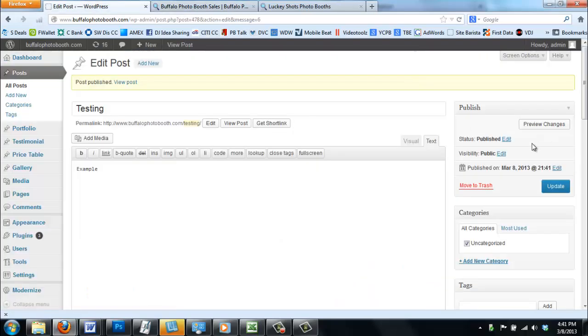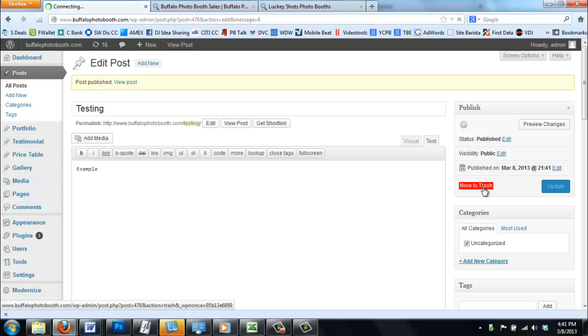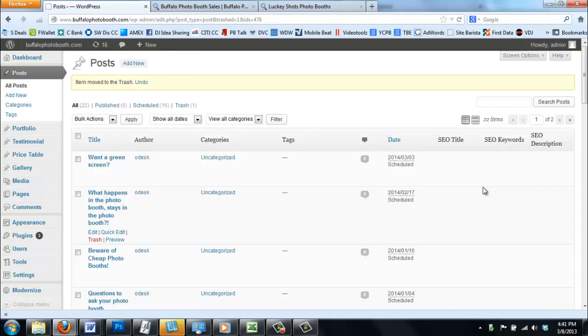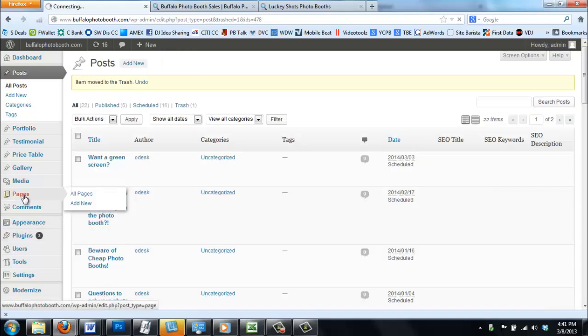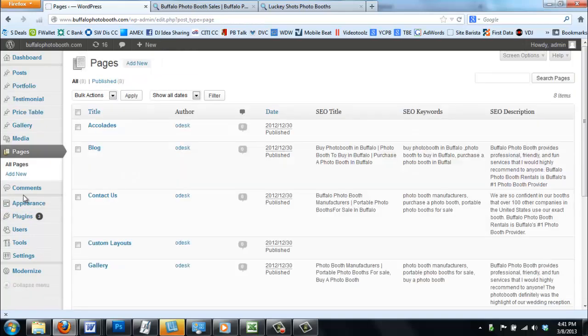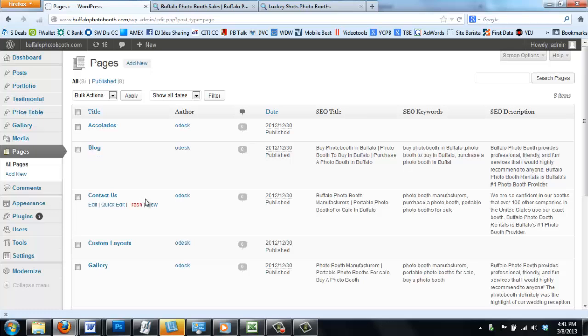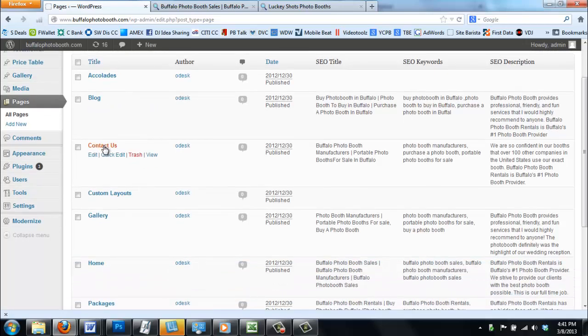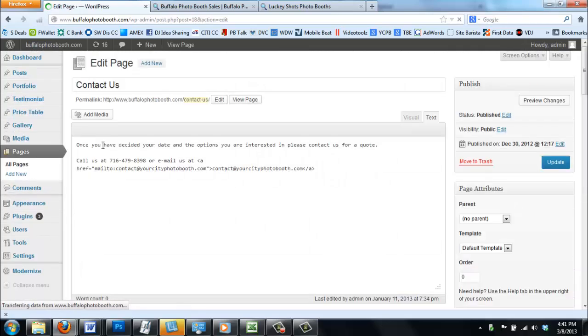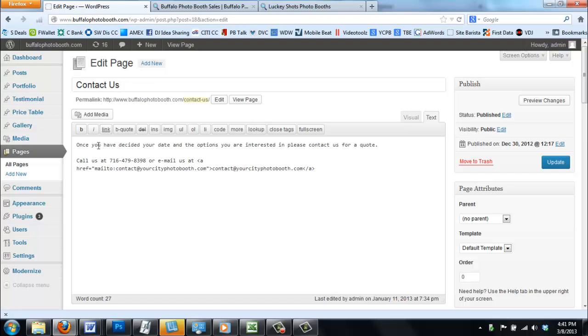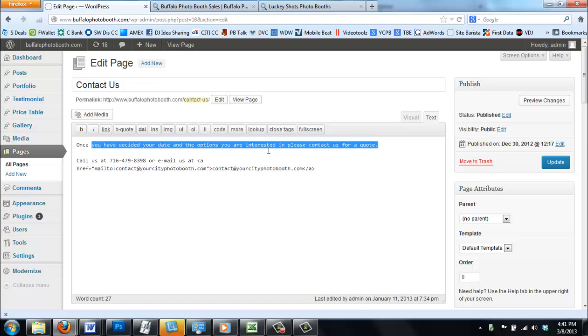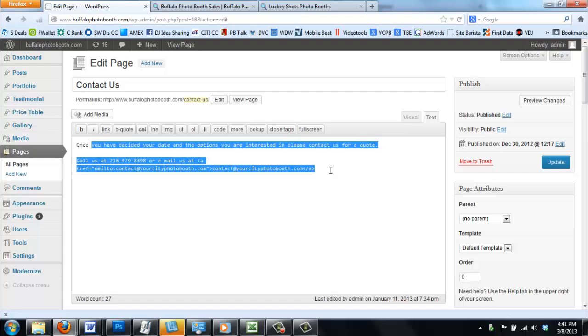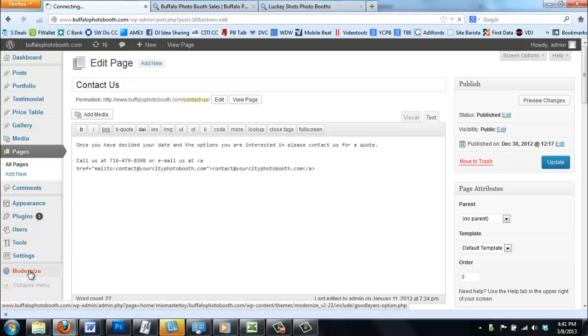Now say that you really just didn't like what you did. All you've got to do is click move to trash. Done. Now we can go to pages. Say that we missed something on the contact us page. We put your phone number in there wrong or you want to add more information to contact us. It's just as easy as typing in a Word document. Then you can call it a day. Hit update. It does that and it fixes that as well.